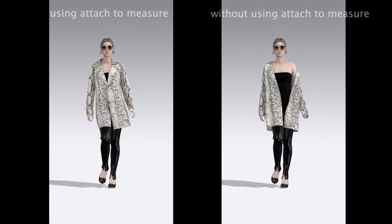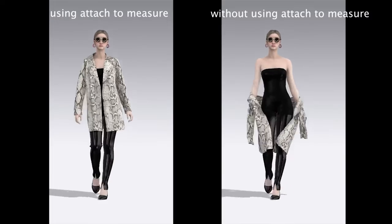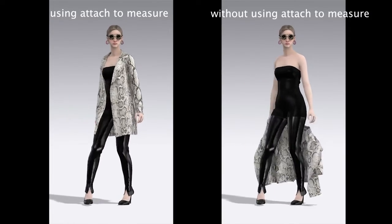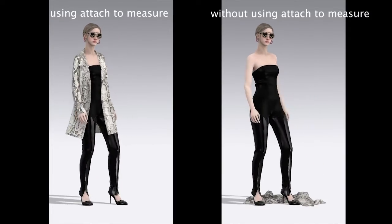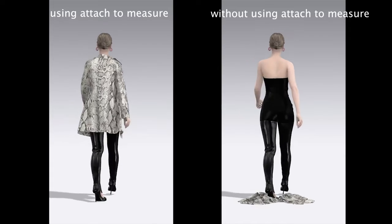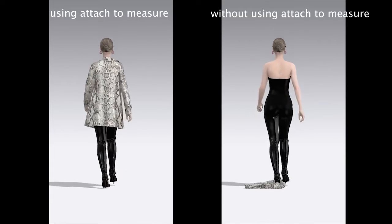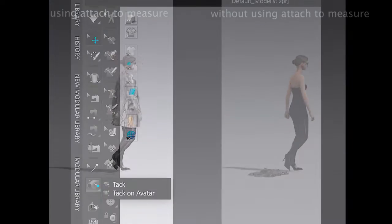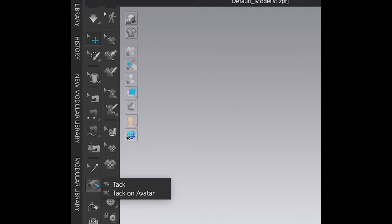You can use the same method on an unbuttoned open front jacket. However, if you have another layer of garment underneath the jacket, you won't be able to use Attach to measure. You will have to use Tack function instead.